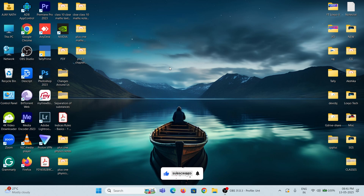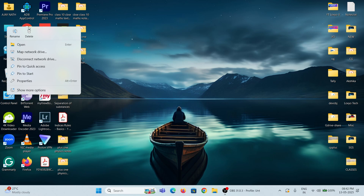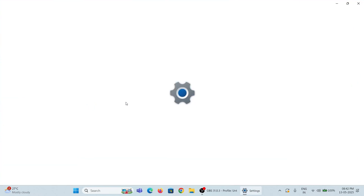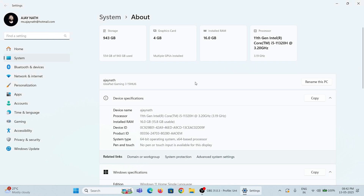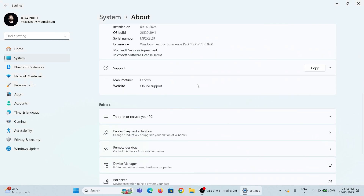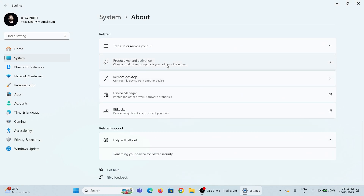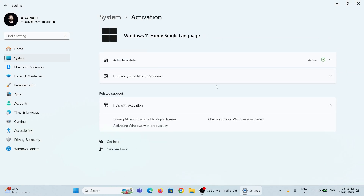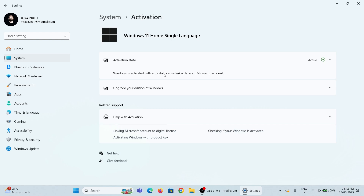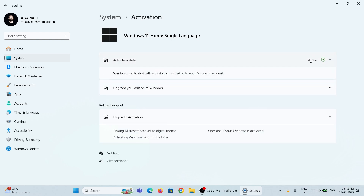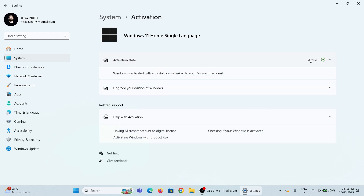To find whether your Windows is activated or not, right-click on This PC and open Properties. Scroll down and click on the Product Key and Activation menu. Here you can see on my PC it's activated — my Windows is activated using the digital license.